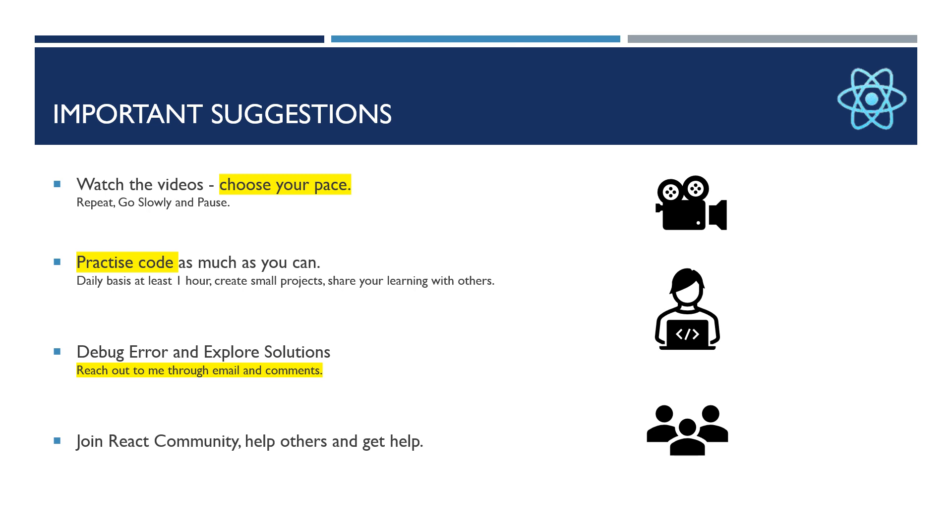...resolving or debugging the errors will really make you perfect and expert in those particular frameworks or languages. So debug the errors and explore solutions. There are a lot of communities and online websites like Stack Overflow helping developers.